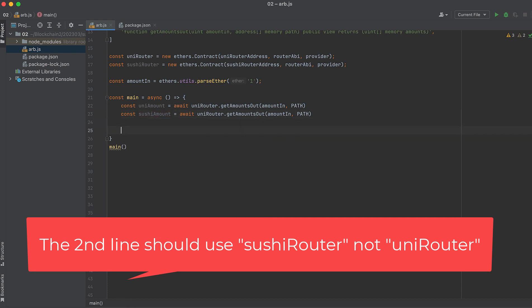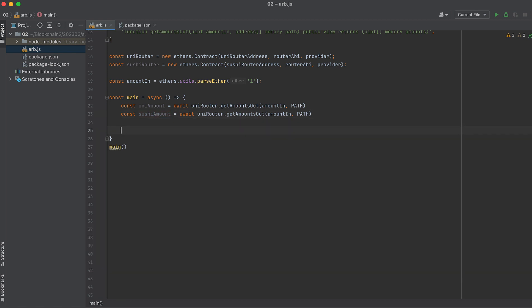Arbitrage between Uniswap V2 and SushiSwap is about the easiest case you could really come up with, because they both do use the same contract code. Not on every contract, but on these two contracts.